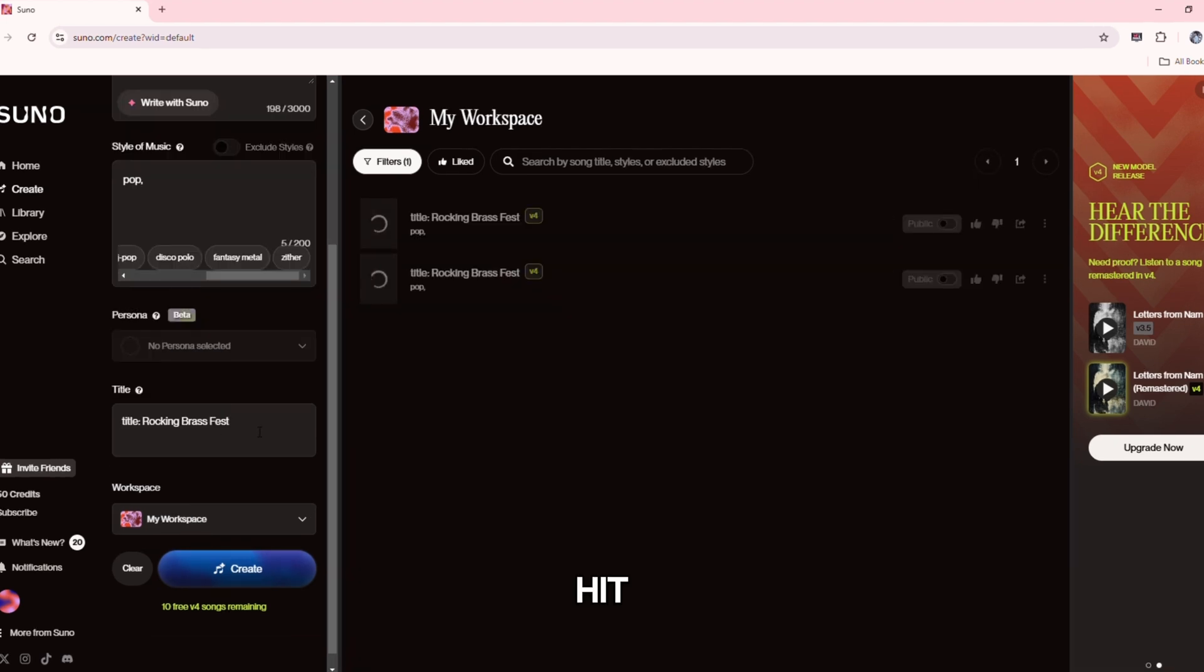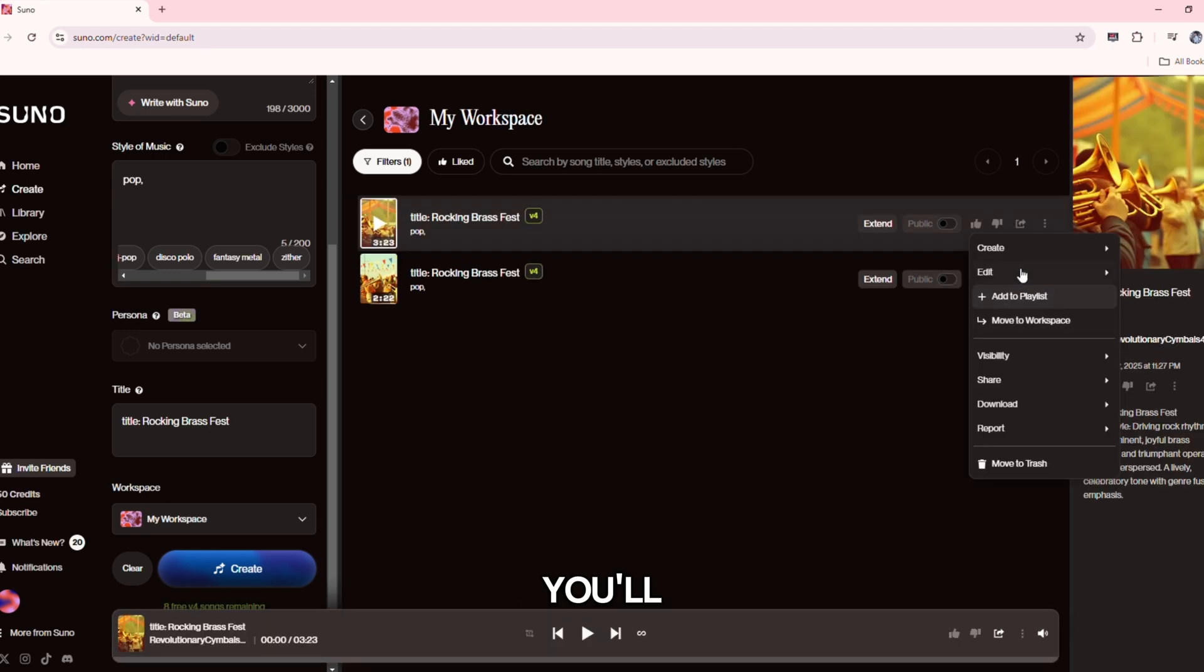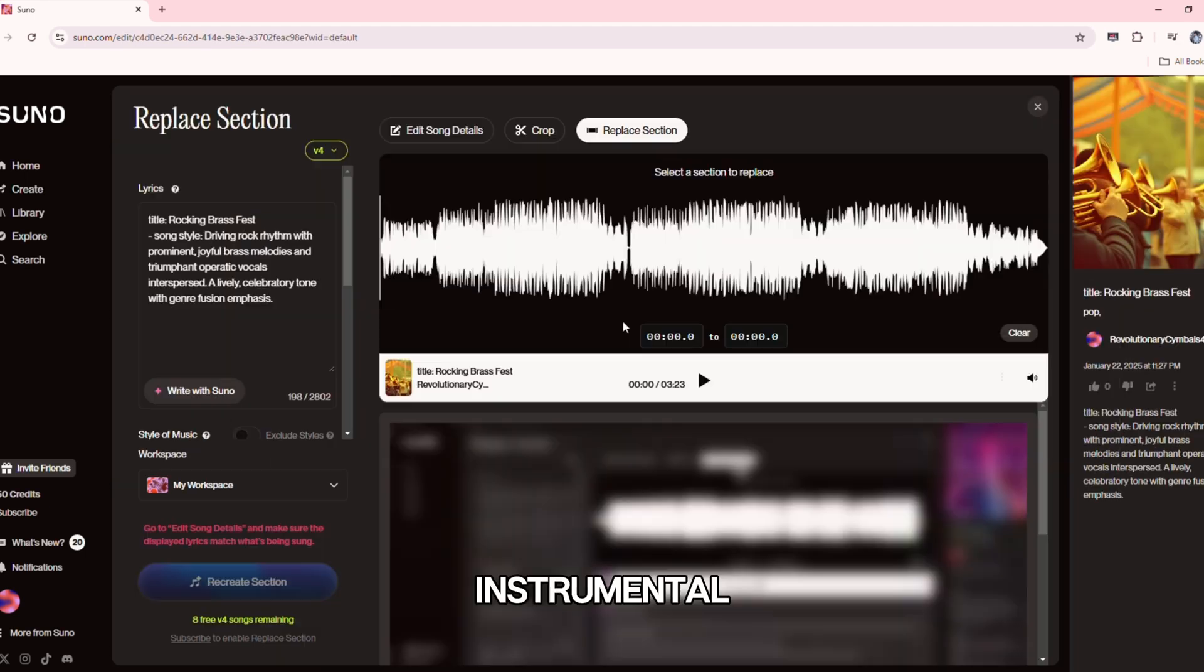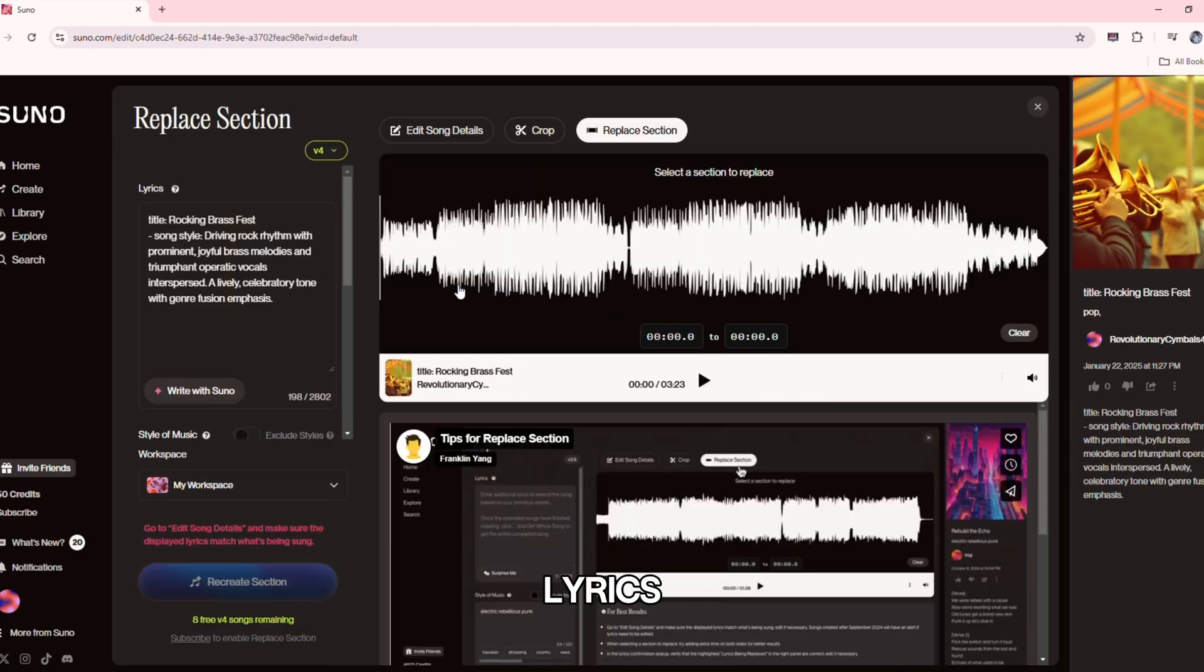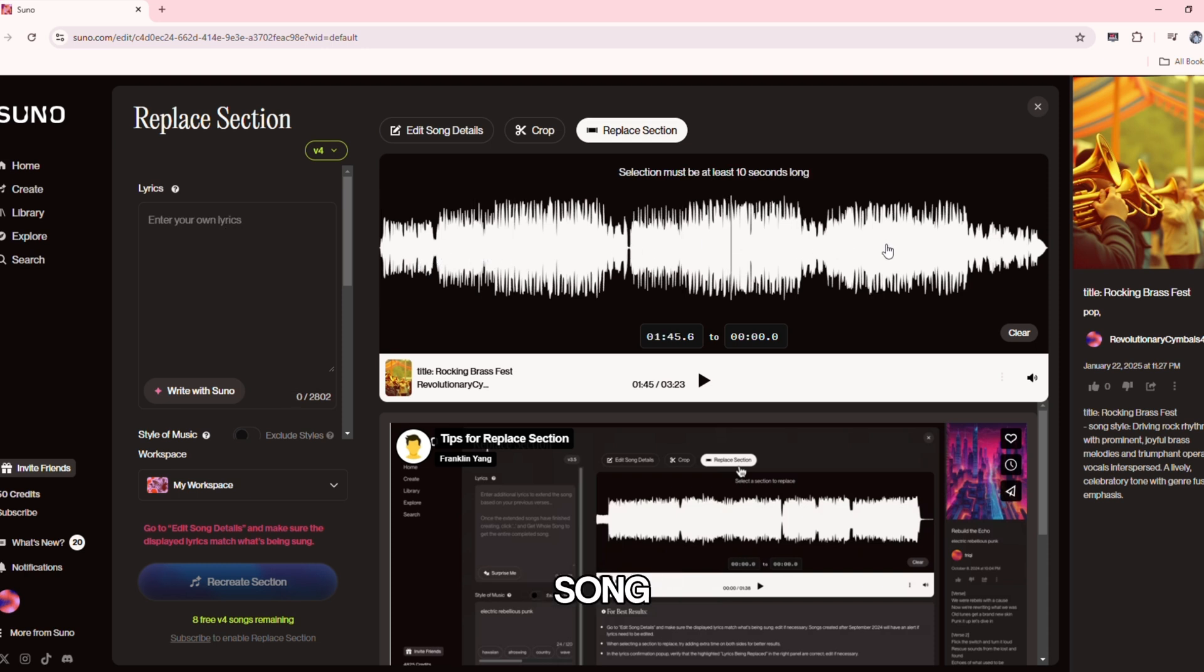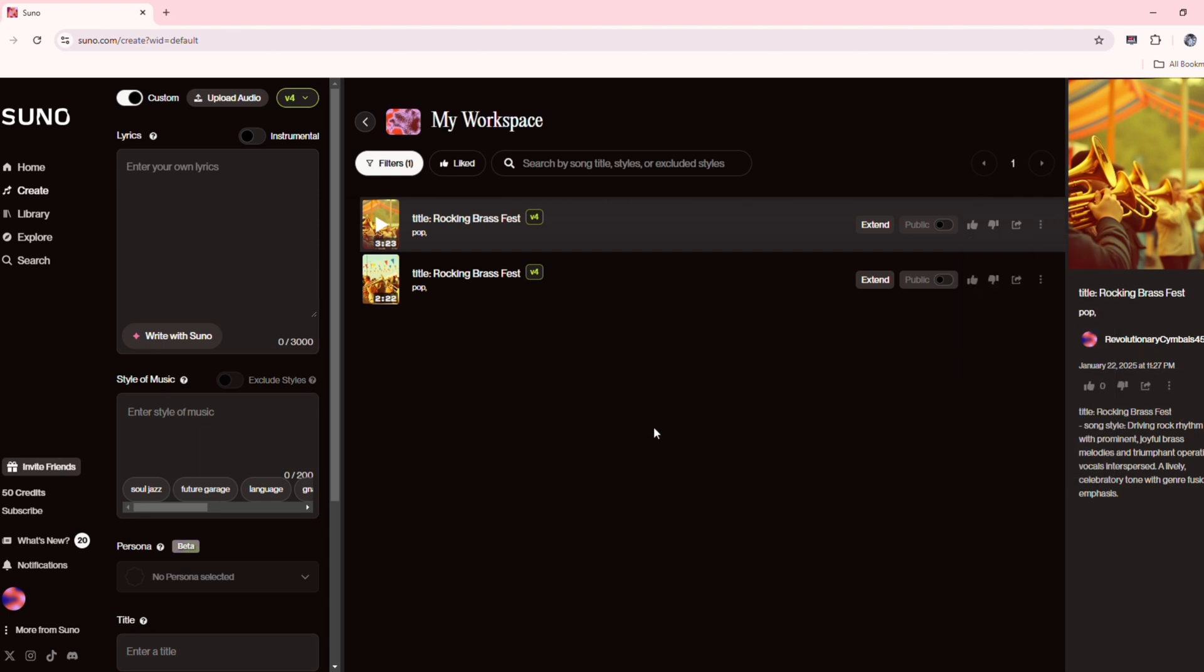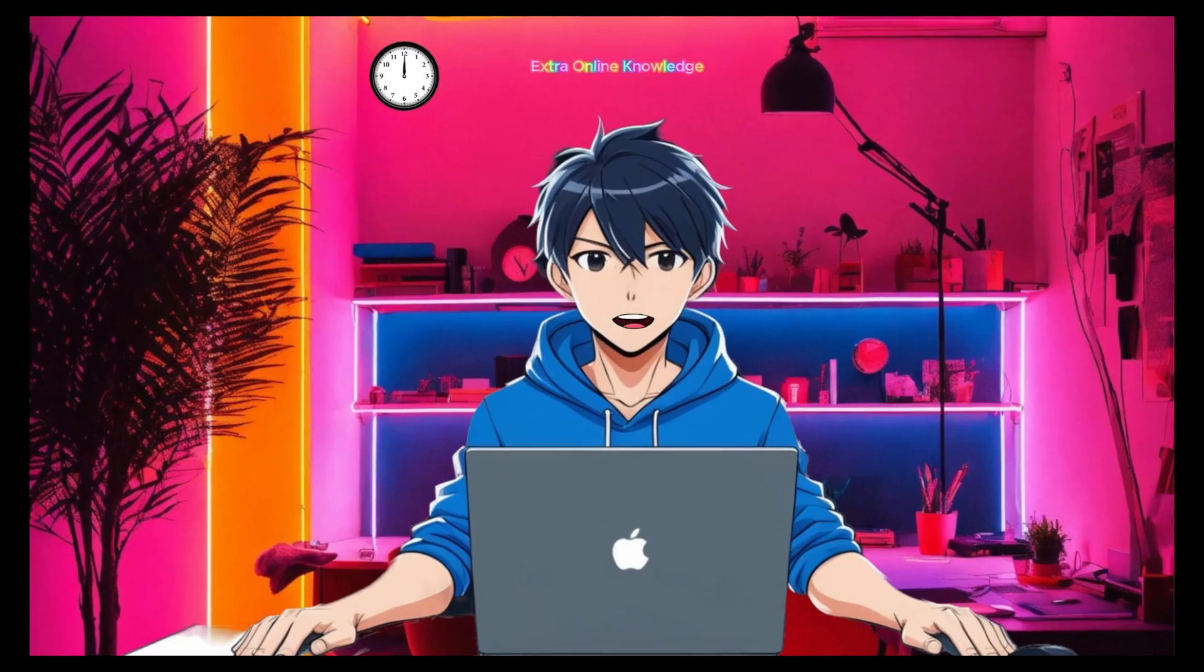Hit generate. Suno AI will process your prompt and create a song within seconds. You'll get both the instrumental track and lyrics. Listen to the preview and make sure it fits your vision. Once you're happy with your song, download it in high-quality audio format.